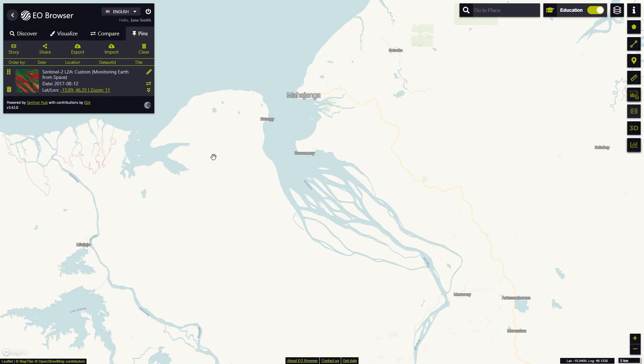There are several options on how we can interact with an individual pin: change order, rename, add to compare, enter description or remove the pin.